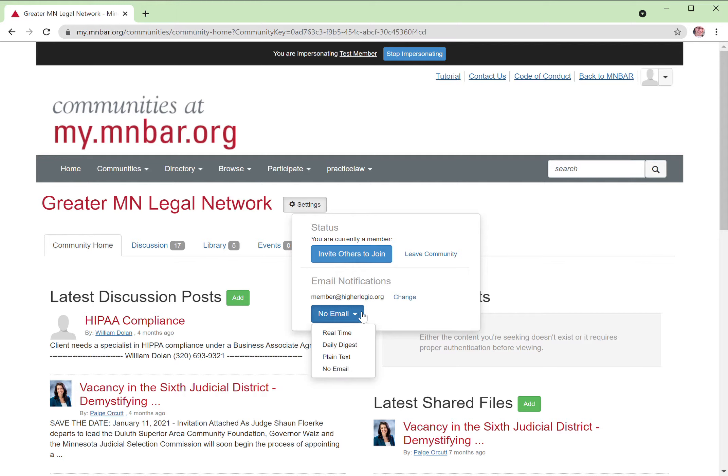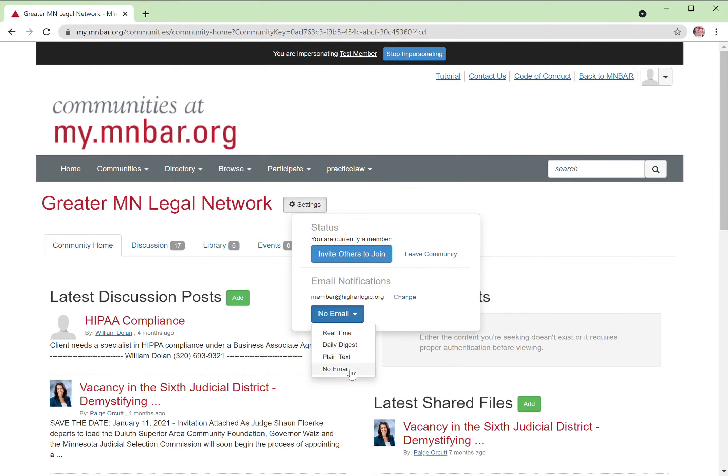Now there are three main settings here. I'm going to skip for purposes of this presentation plain text, but we'll talk about real-time, daily digest, and an option for no email.